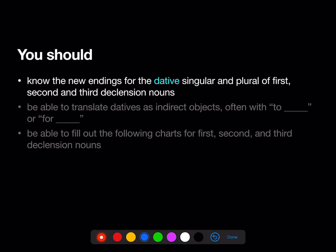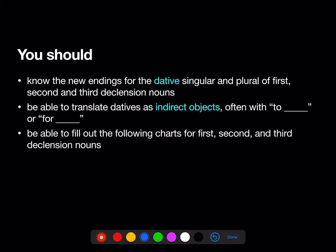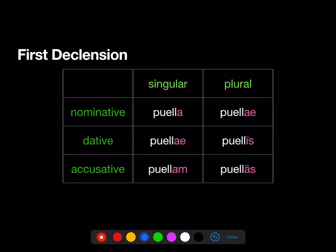You should know the new endings for the dative singular and plural of the first, second, and third declension. You should know to translate datives as indirect objects, often with 'to' or 'for'. And you should be able to fill out the following charts for the first, second, and third declension.